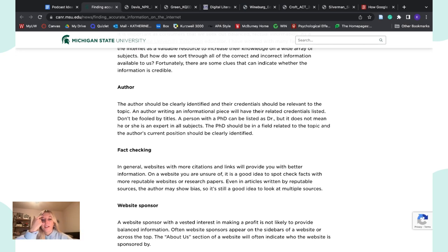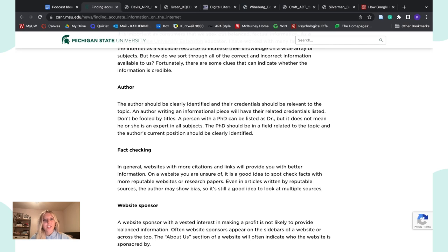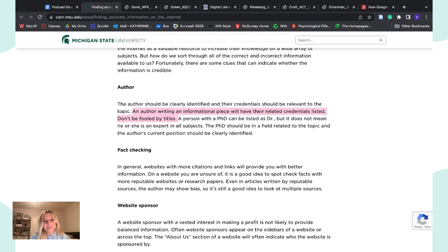Some of the ways to find whether information is credible: look at the author. If the author is writing about a certain scientific phenomenon, make sure that author has a PhD or is a credible expert within that field. You could have somebody with a PhD in art writing an article about neuroscience — that's just not good. An author writing an informational piece should have their related credentials listed. Don't be fooled by titles — a person with a PhD can be listed as a doctor, but that doesn't mean they're an expert in all subjects. The PhD should be in a field related to the topic.